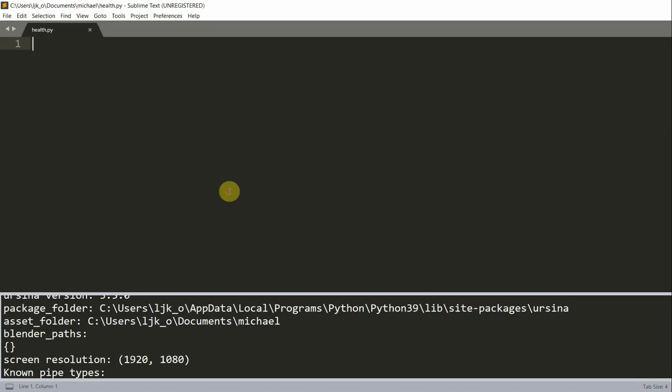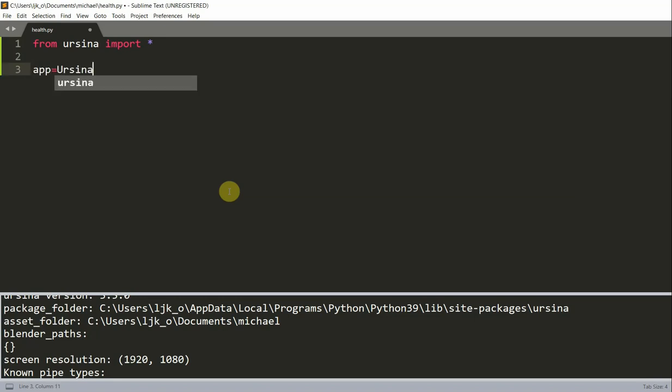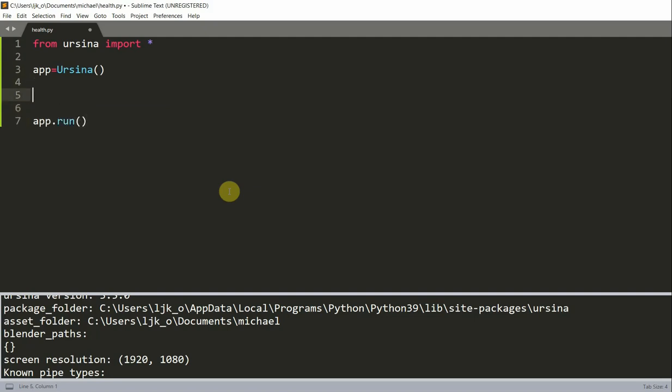First, let's import the Ursina module and create a full bar in red. Now to import, we can write from ursina import star, and we want to set up our basic app. So app is equal to Ursina, and then app.run. Now let's create our red bar. I'm going to set the length equal to 10 units, so I'm going to have an x variable equal to 10.